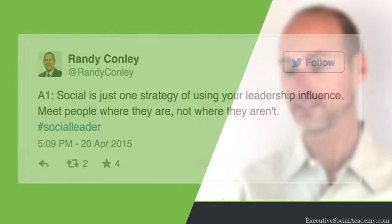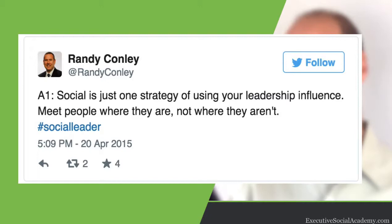The first insight I want to share from the community discussion was from Randy Conley, who said that social is just one strategy of using your leadership influence — meet people where they are. I really think Randy is right on here. Social is not just something you do on the side; it's not a standalone or isolated activity.